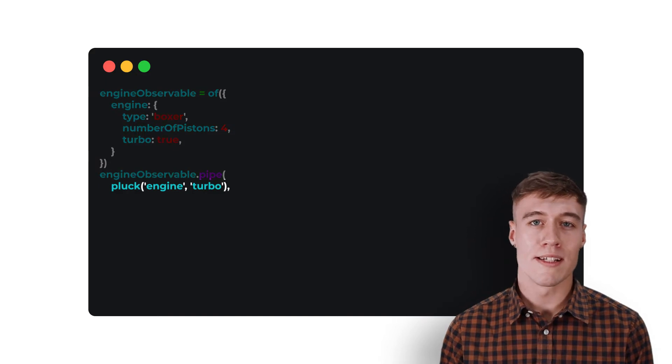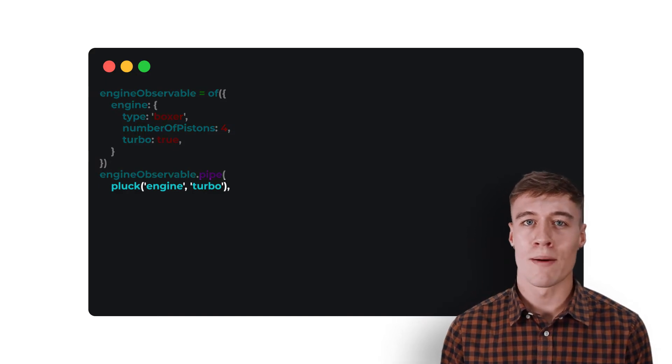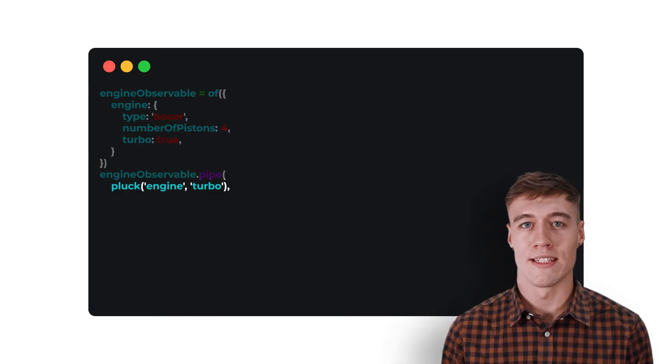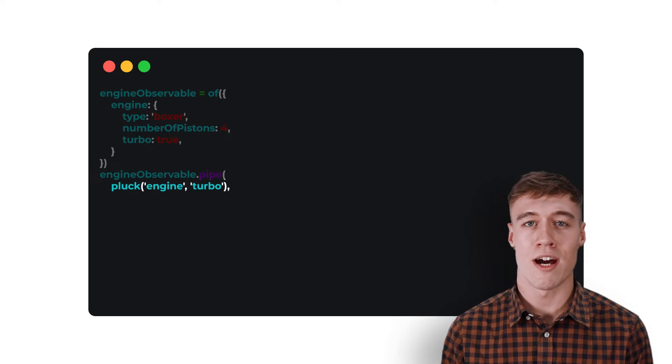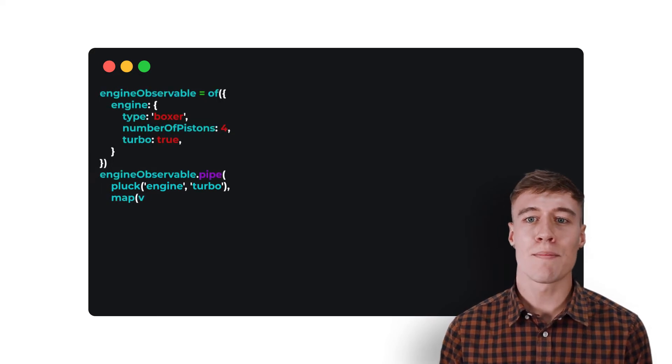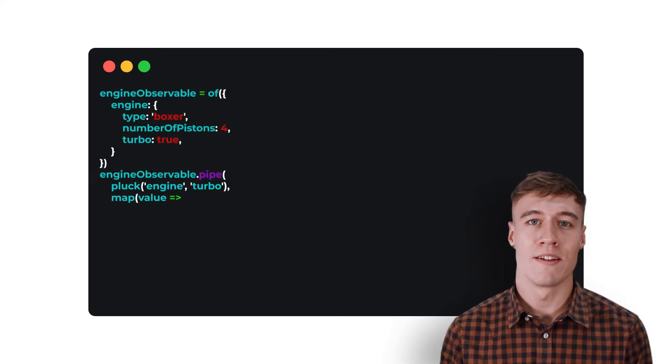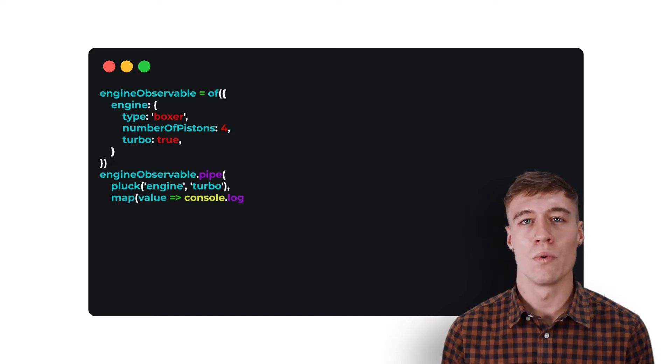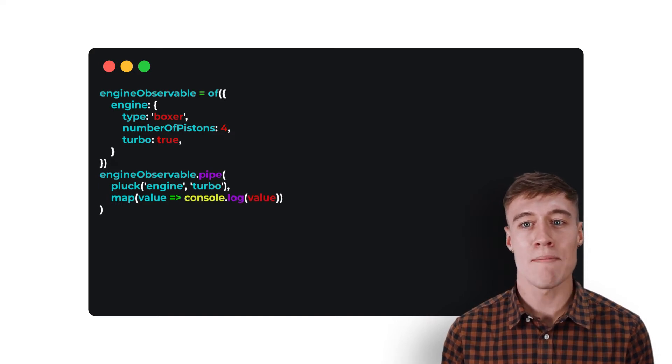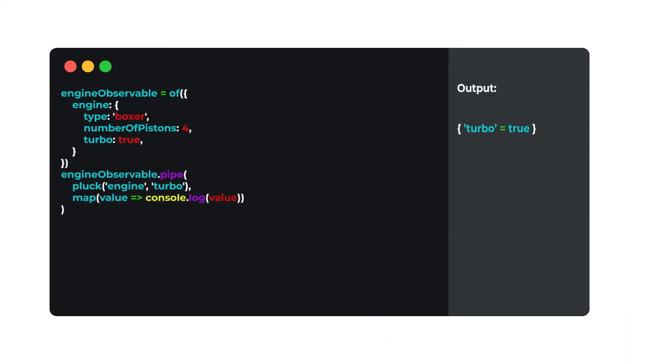The input to Pluck is a path to the property we want to access using a string for each property instead of dot notation. The next operator will be passed the value of the property that is accessed by Pluck. In this case, we will use map and log it to the console.